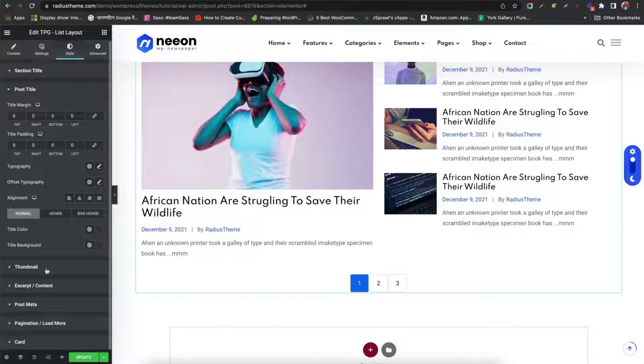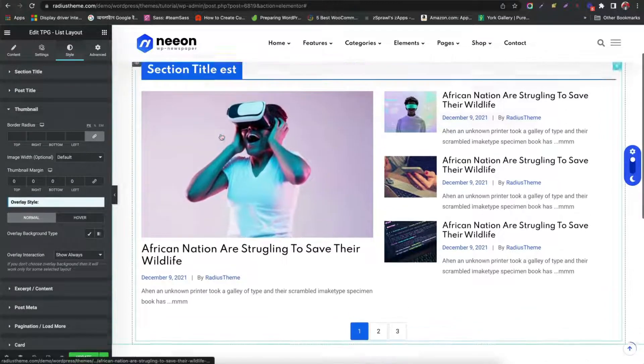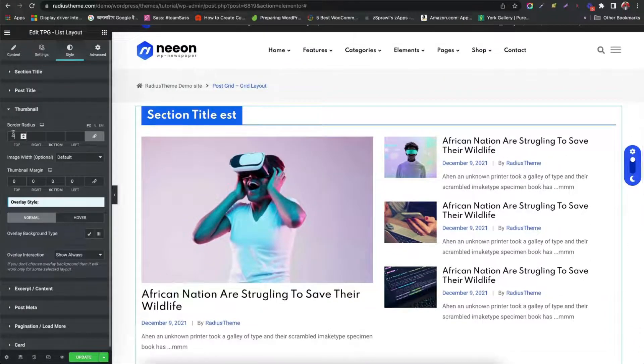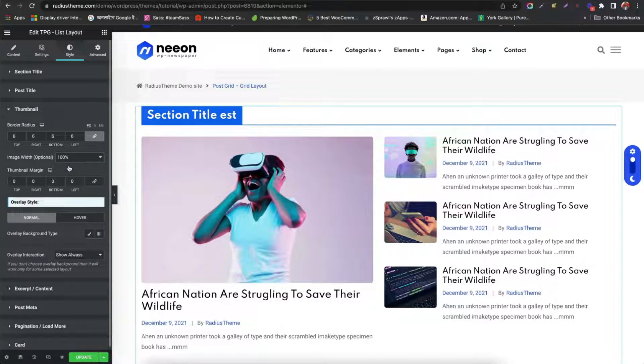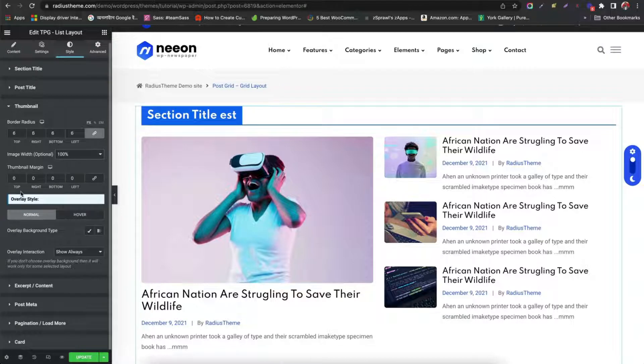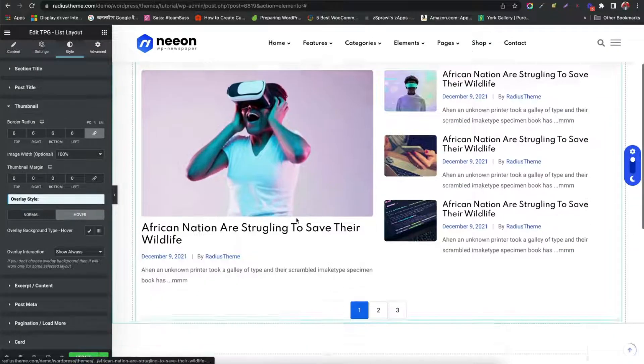Now we set thumbnail style. Like border radius. Image width. Margin. Overlay style. Hover or normal way.